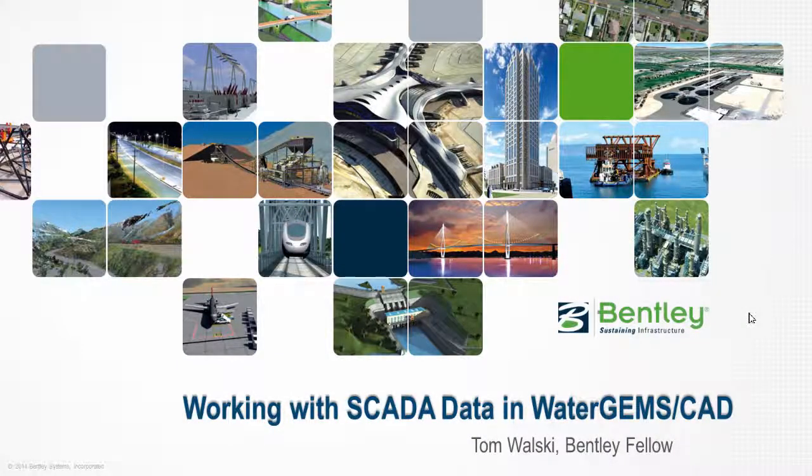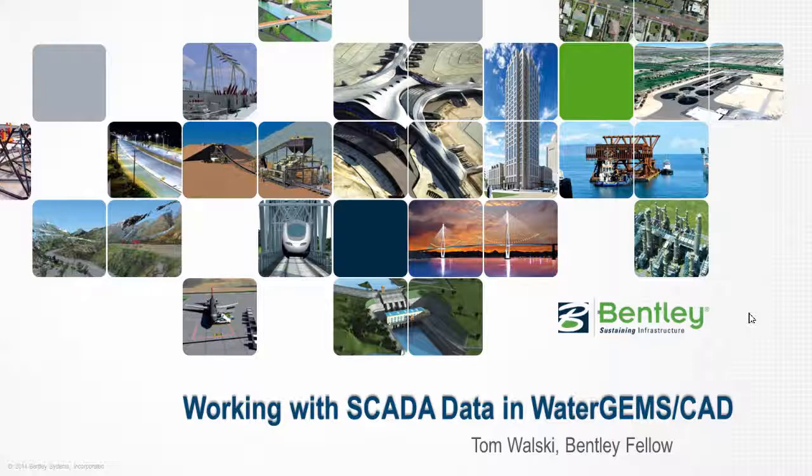Hello, my name is Tom Walski from Bentley Systems and today I'll be talking to you about working with SCADA data between water gems and SCADA systems. This is a popular topic these days I think you'll be interested in.